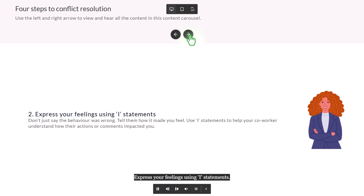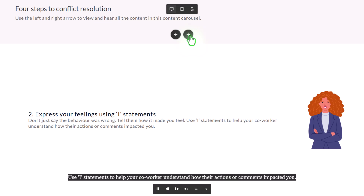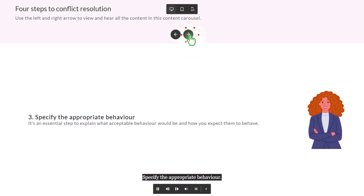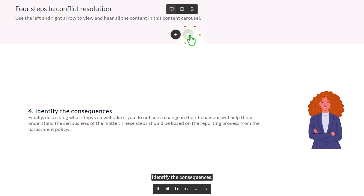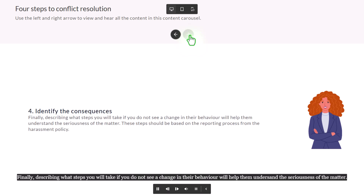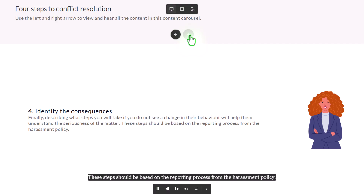I can move forward. Express your feelings using I statements. Don't just say the behavior was wrong — tell them how it made you feel. Use I statements to help your co-worker understand how their actions or comments impact you. And then the third one: Specify the appropriate behavior. It's an essential step to explain what acceptable behavior would be. And last but not least — Identify the consequences. Describing what steps you will take if you do not see a change in their behavior will help them understand the seriousness of the matter. These steps should be based on the reporting process from the harassment policy.